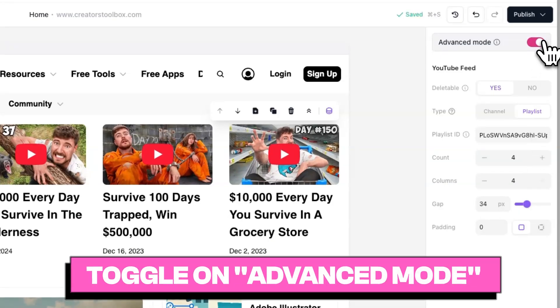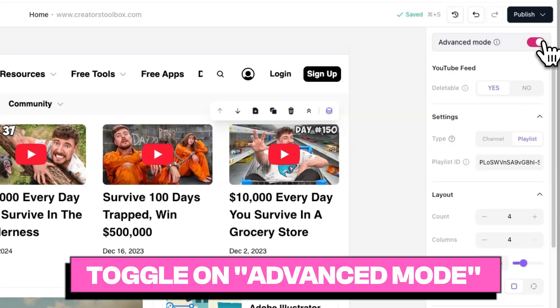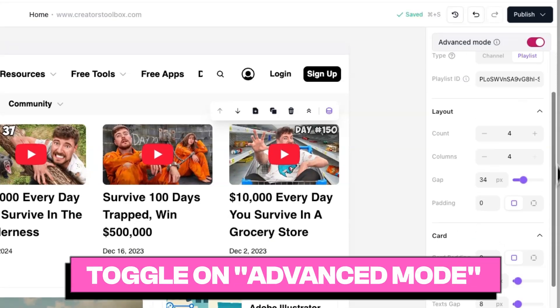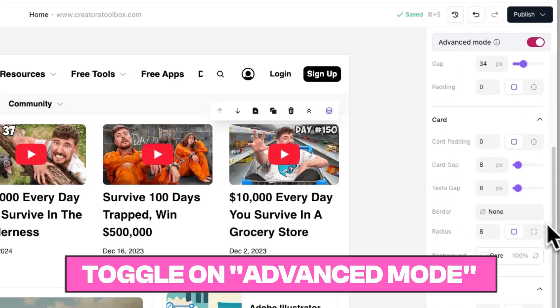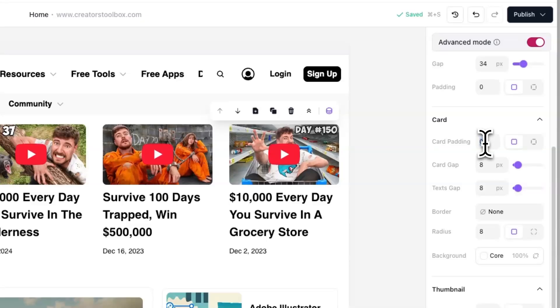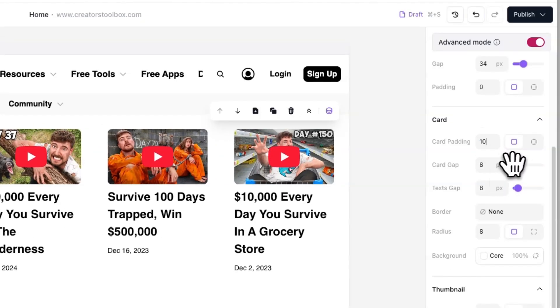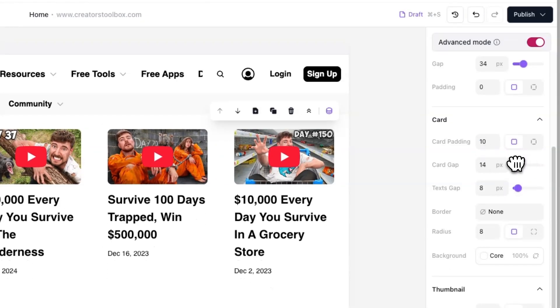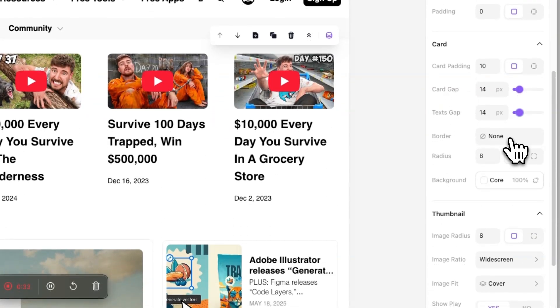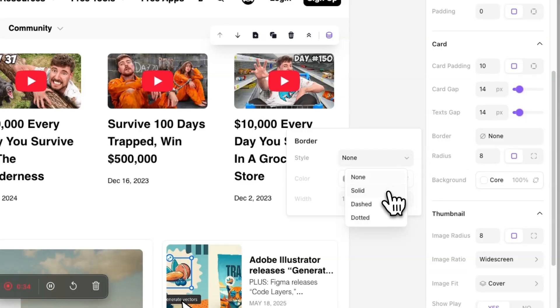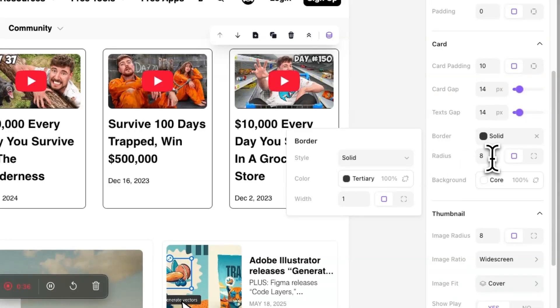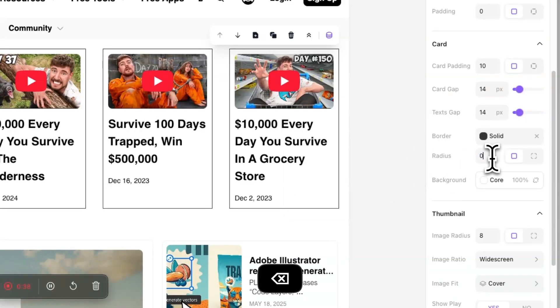Under the Card section, you can further customize the appearance of each individual video card. You can adjust the gap between elements within each card, add padding around the content, and even customize the border and corner radius to match your website's design.